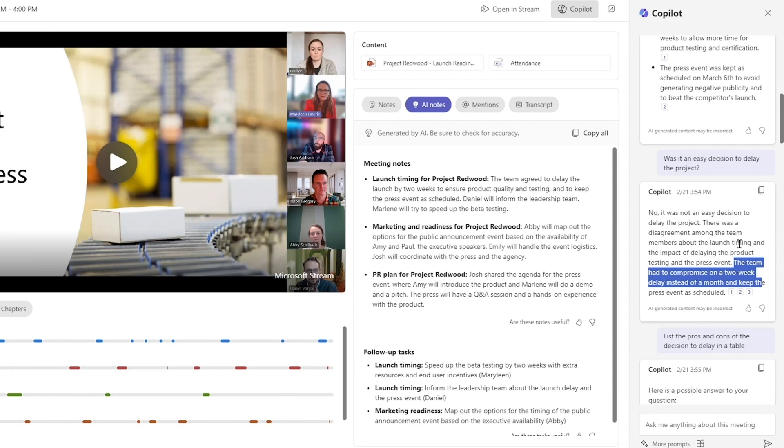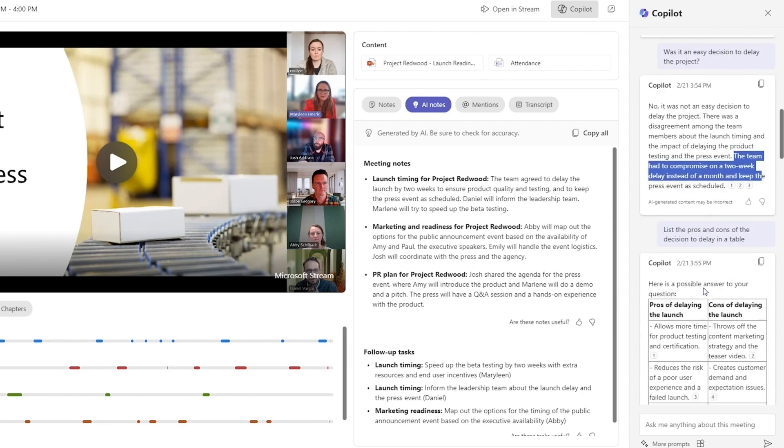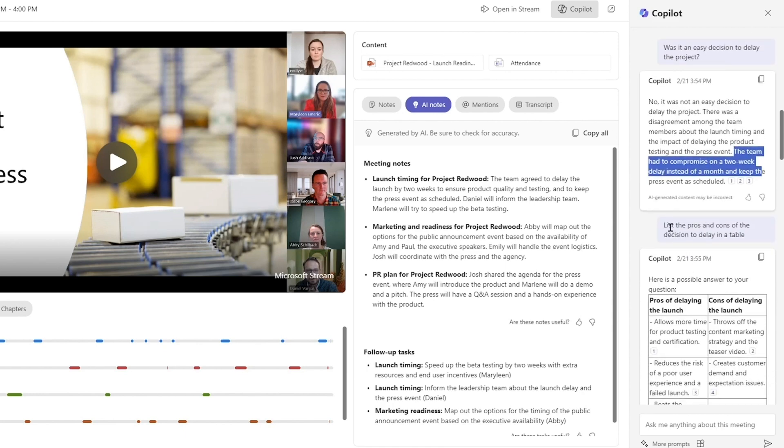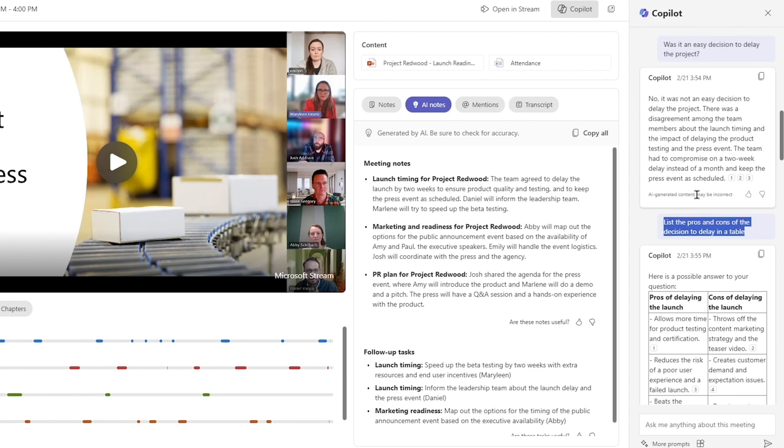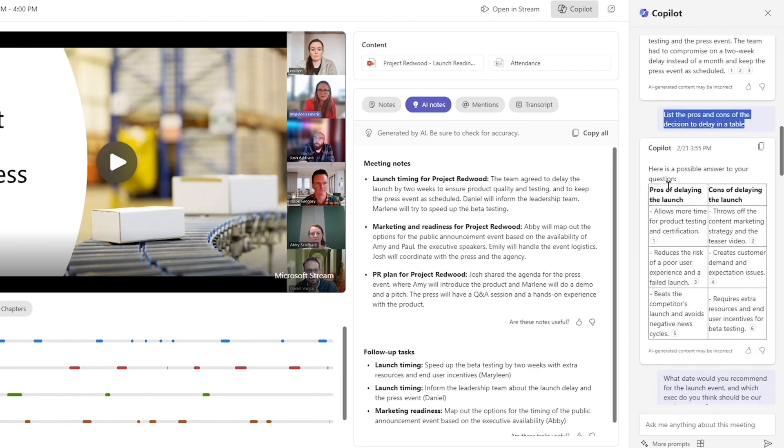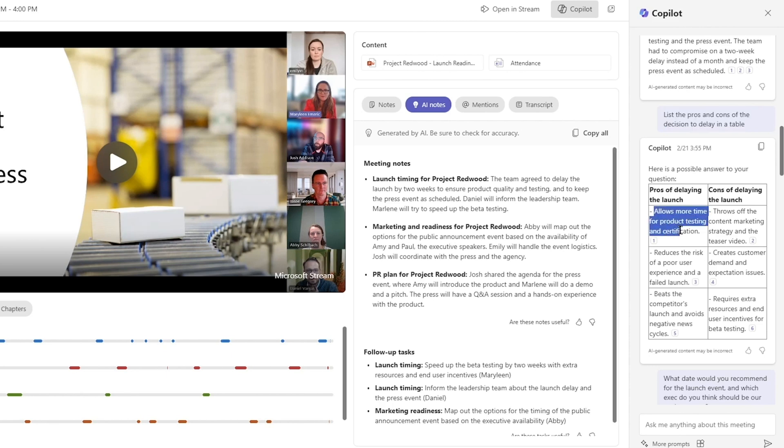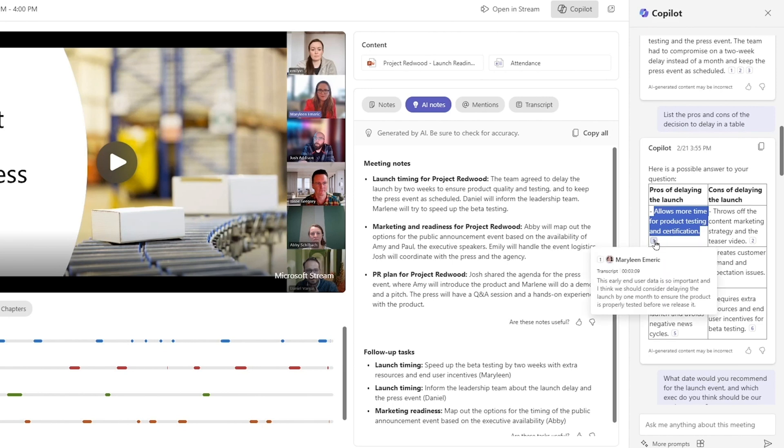We're unearthing a lot more detail than you could get from the meeting minutes. Now, I want to decide if I agree with the decision. And so what I ask is, list the pros and cons of the decision to delay in a table. What I love about this prompt is it organizes the information in a very easy to understand visual way. So you can see the pros very clearly allows for more time for product testing and certification. And it even includes who made that comment.